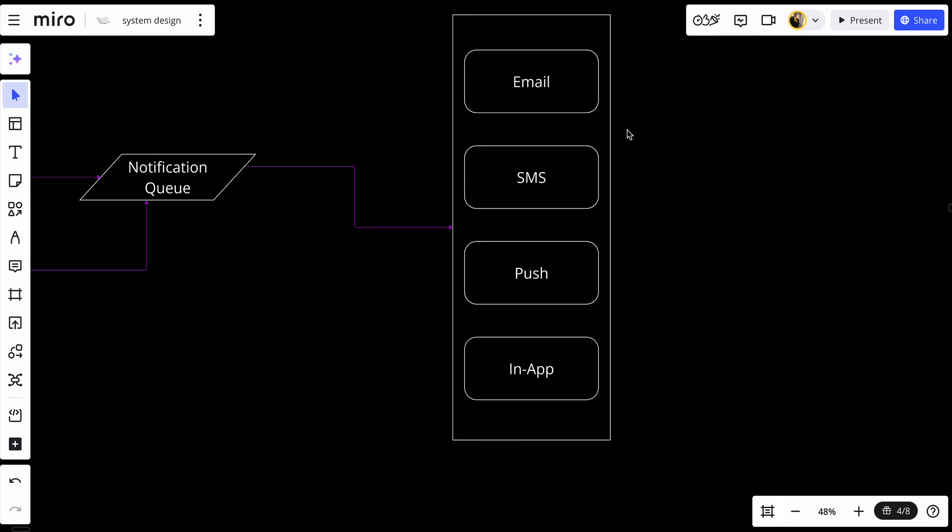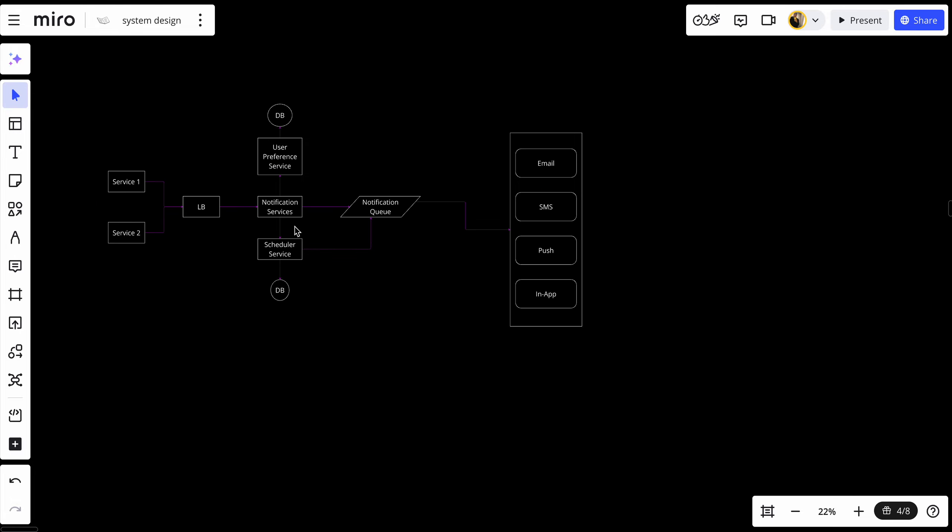Channel processors pick up messages from the queue and send them to the user through the specific channel, handling any issues such as retries or channel-specific formatting. Each processor includes custom retry logic to ensure successful delivery even in case of transient failures. Each channel then waits for an acknowledgement from its respective provider — SMS gateway or email service — and successes or failures are logged in notification logs for auditing and further analysis. This data is also used to generate delivery reports and insights.